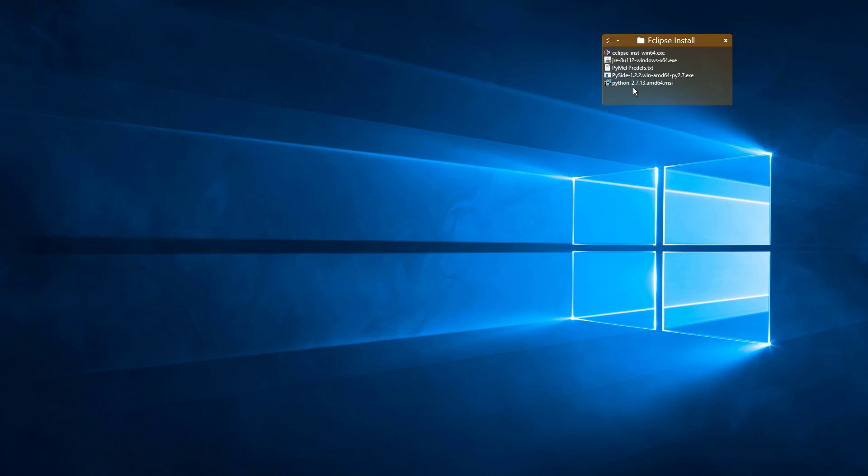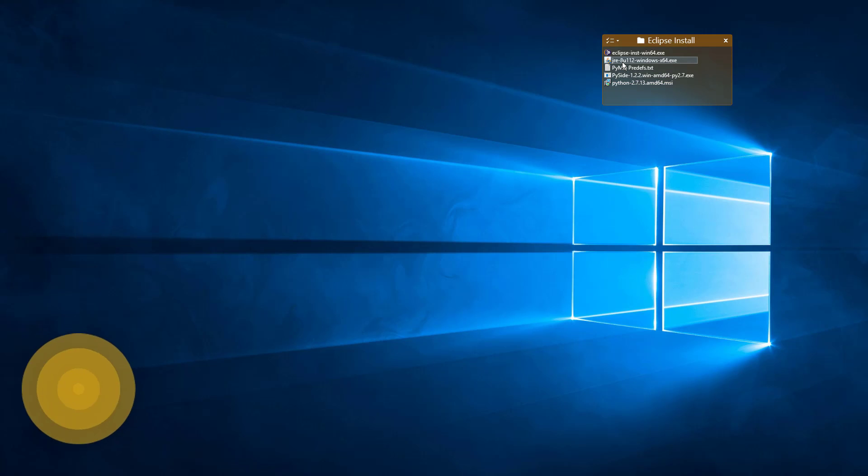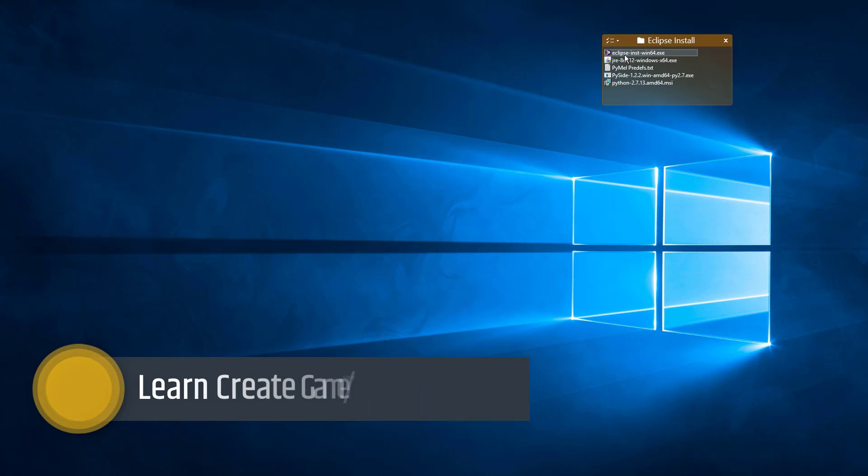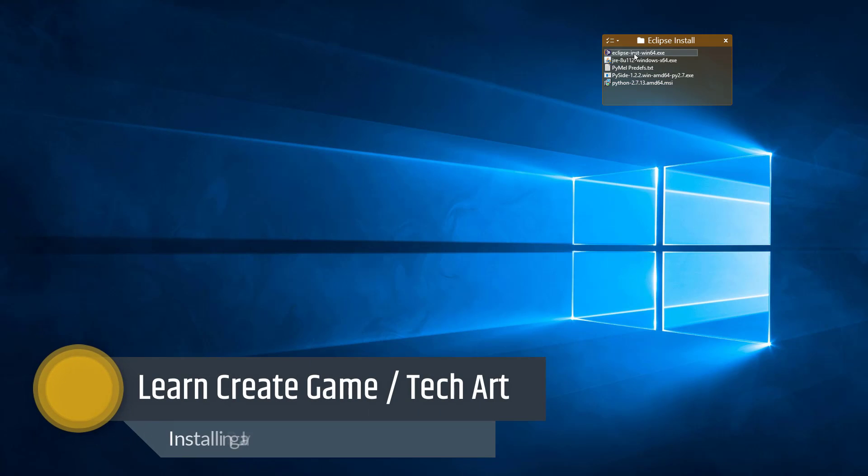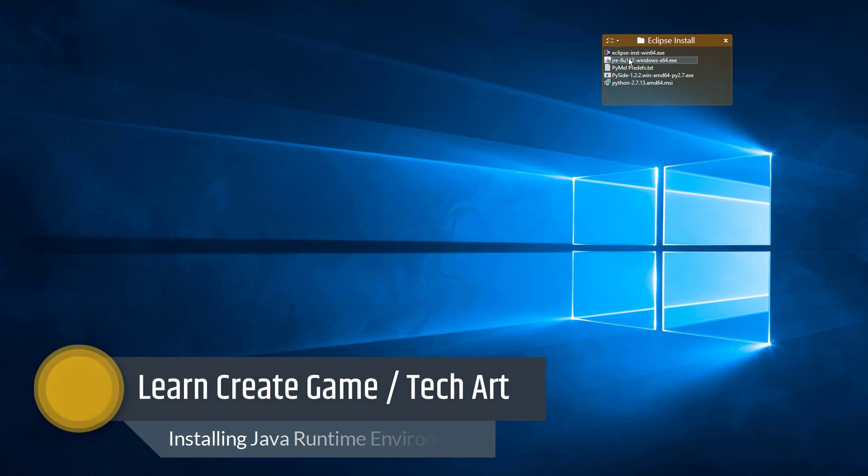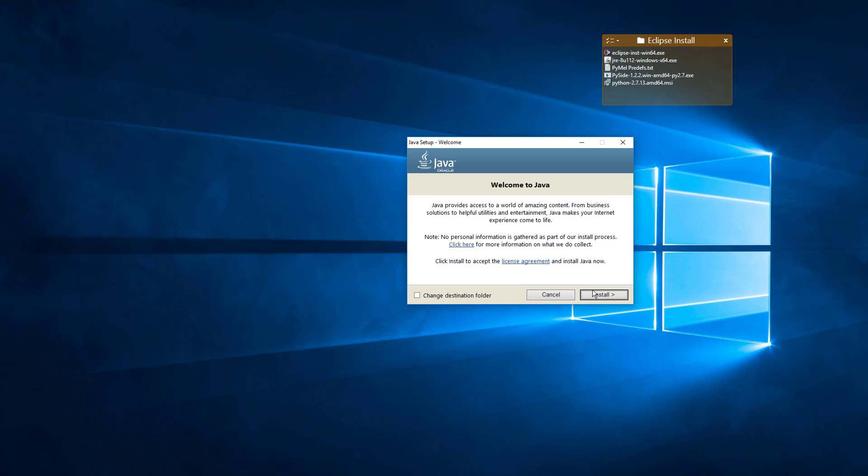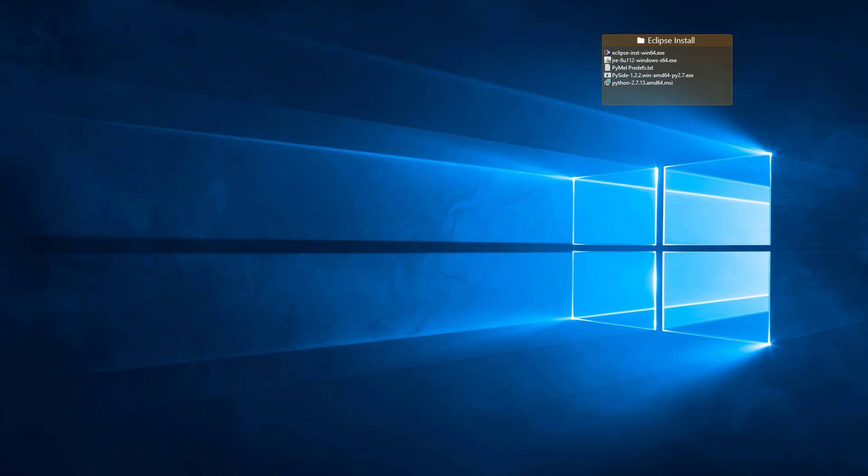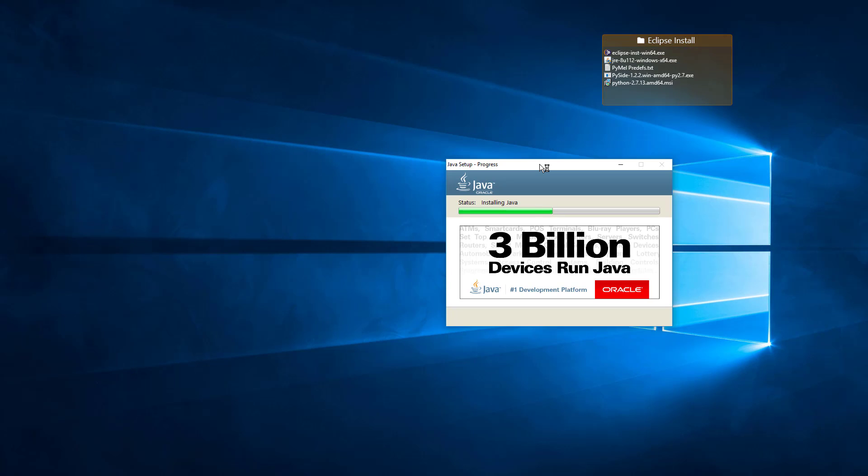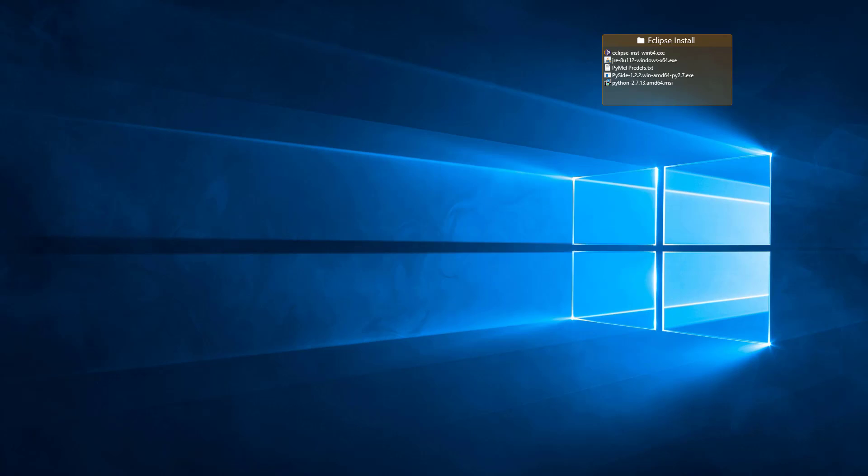The next step is to install the Java runtime environment. If you try to run the Eclipse installer right now, you would get an error message saying the system can't find the Java runtime environment. So we have to start with that. And done.